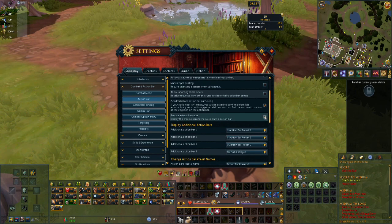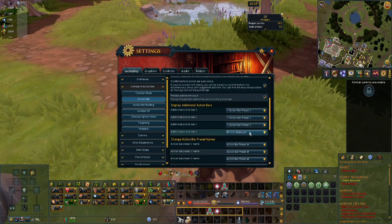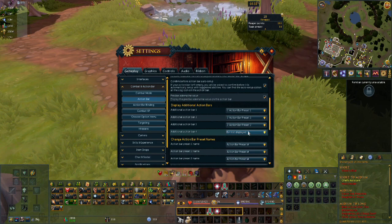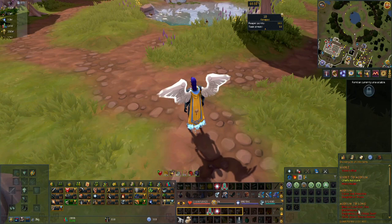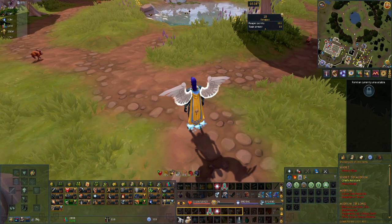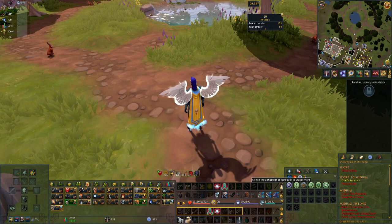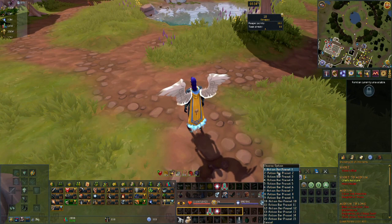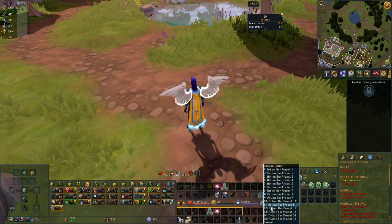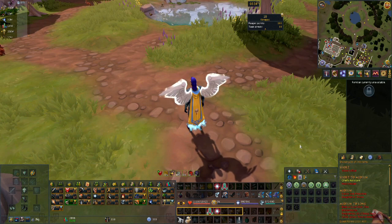From the display additional action bars menu, you can select which ones you would like to have on your screen. From here, you can move them around like you would any other interface, and you can switch which ones you would like to display by right-clicking the number and selecting the one you want to switch to.